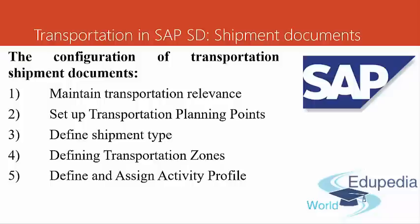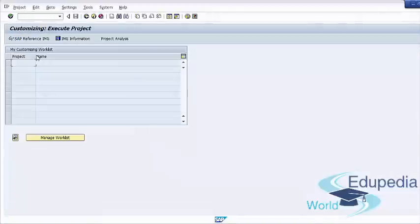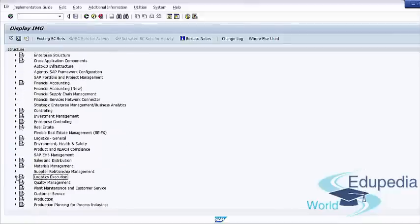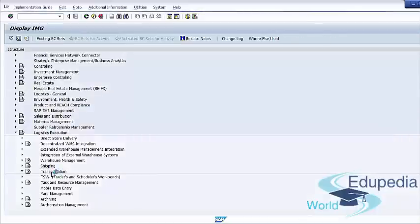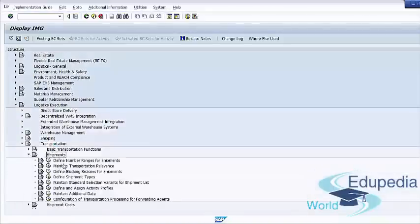Now we will talk about the first step: Maintain Transportation Relevance. To select the relevance for our business processes, go to transaction SPRO, click on SAP Reference IMG, go to Logistics Execution, then Shipments, and Maintain Transportation Relevance.